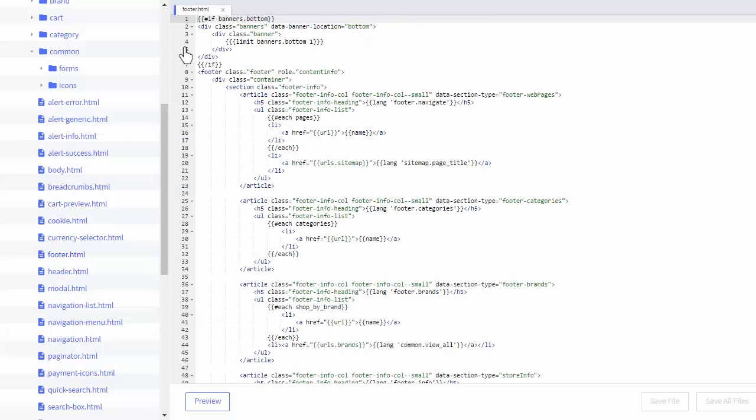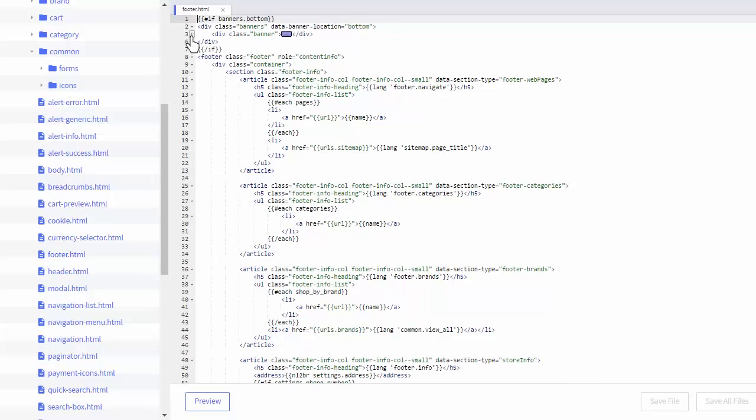The editor does let you collapse sections for easier navigation, and has syntax highlighting.